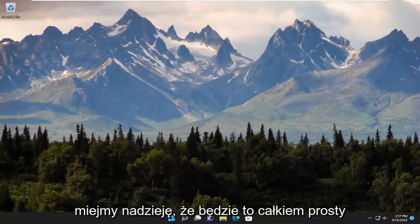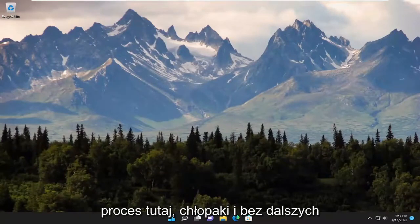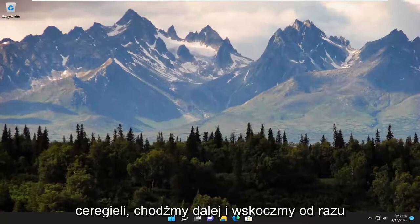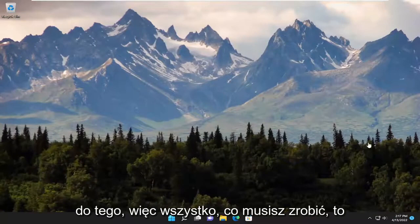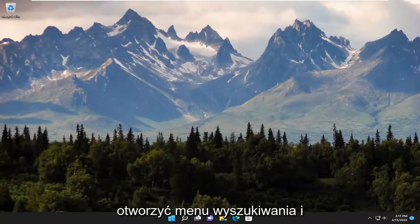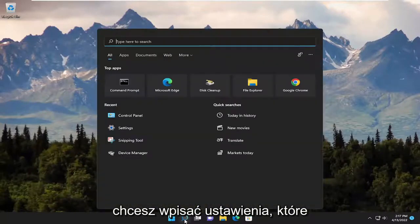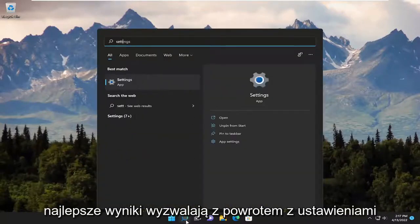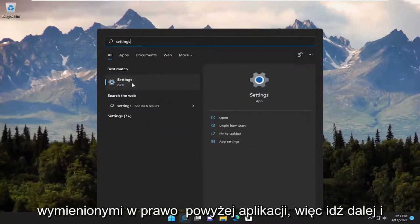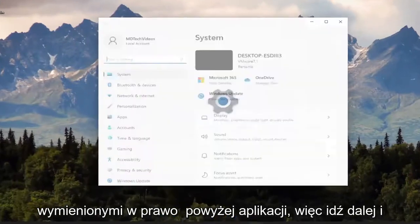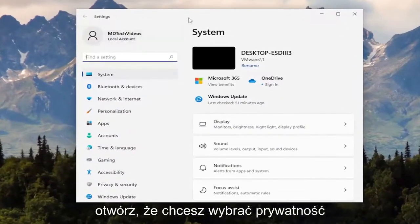So this will hopefully be a pretty straightforward process here. Without further ado, let's go ahead and jump straight into it. All you have to do is go ahead and open up the search menu, and you want to type in Settings. The best result should come back with Settings listed right above Apps, so go ahead and open that up.